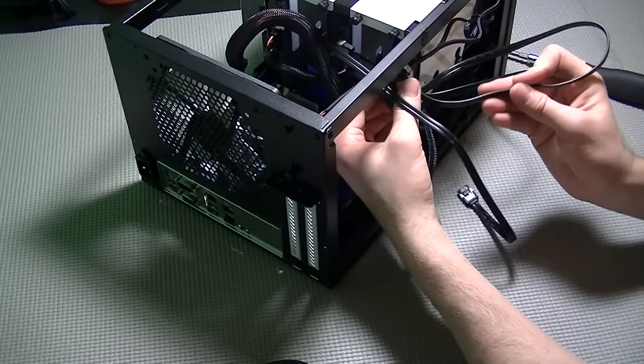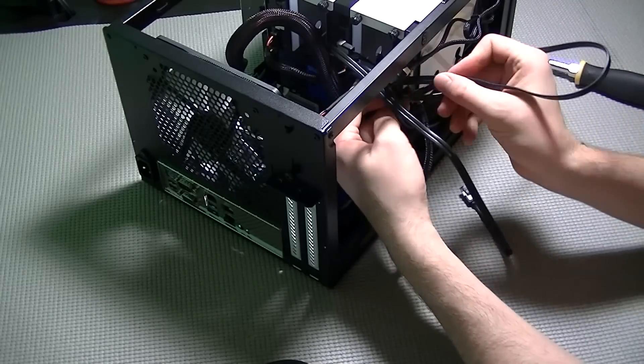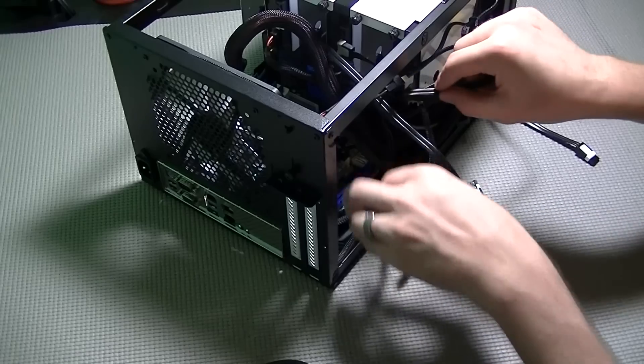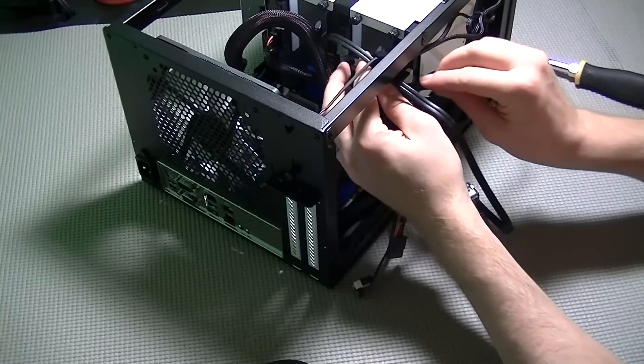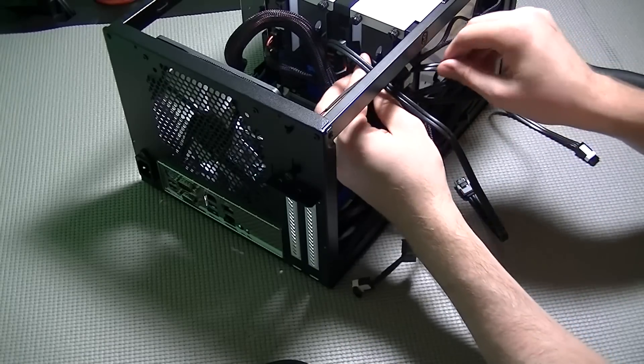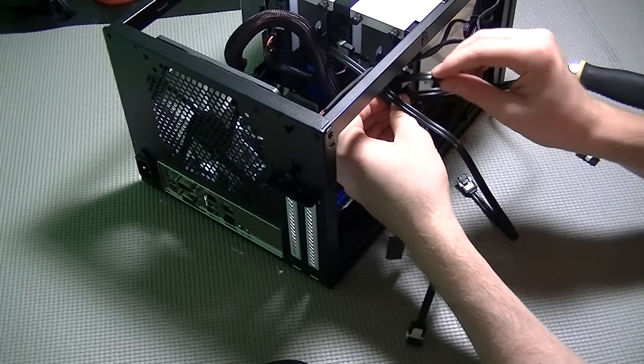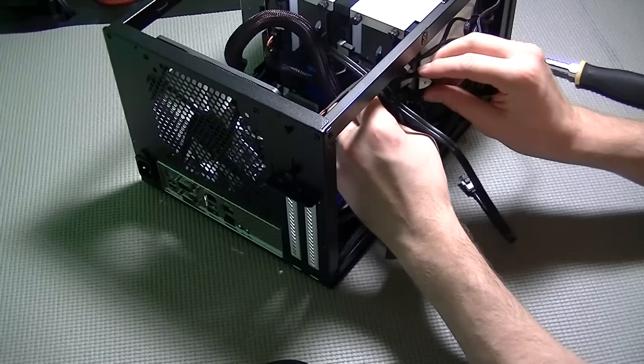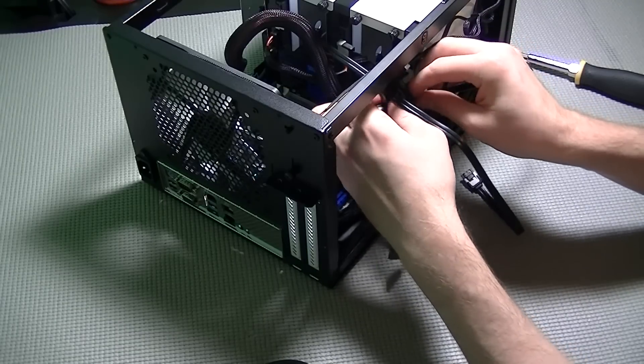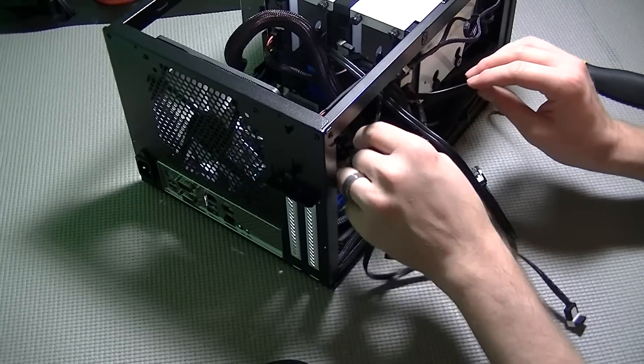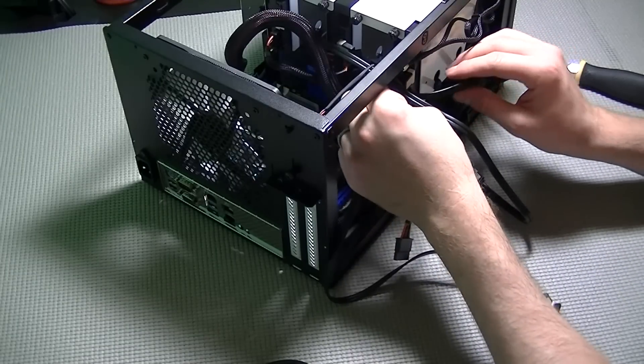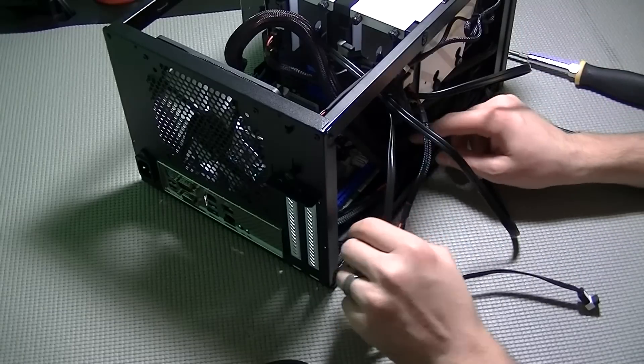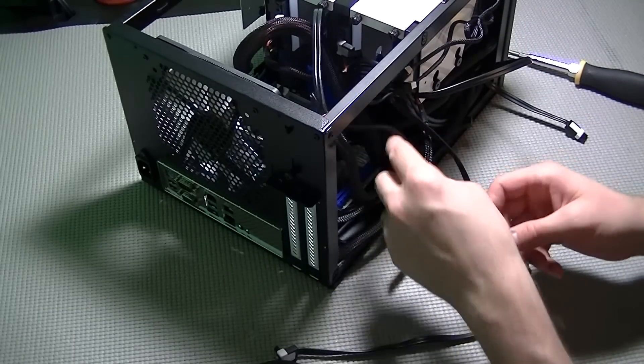Cable ties are definitely a much better option than using twisty ties because then you've got extra wire hanging around that you can't clip. But I'm always inside my cases and messing around with wiring and putting in new parts and swapping out old parts and it's just a lot easier for me to use twisty ties.